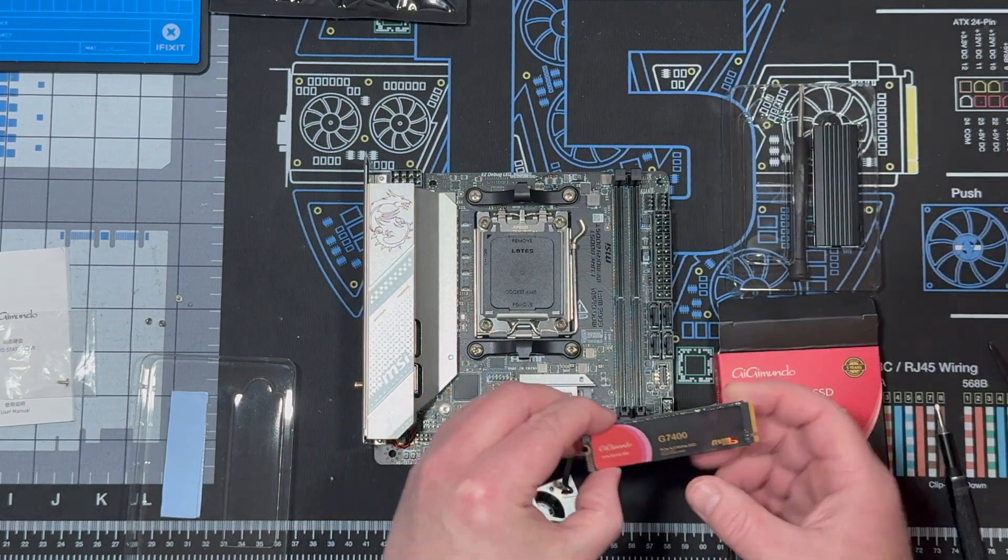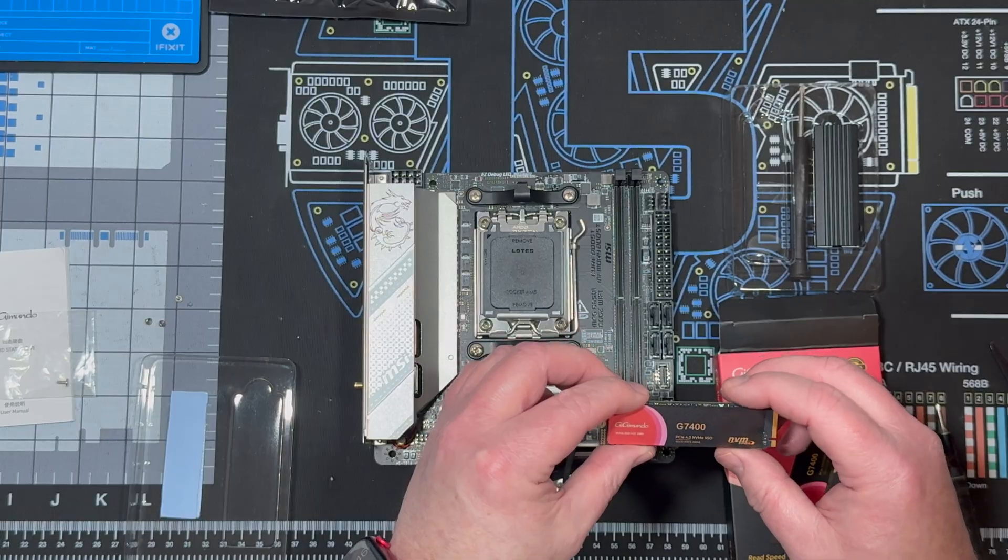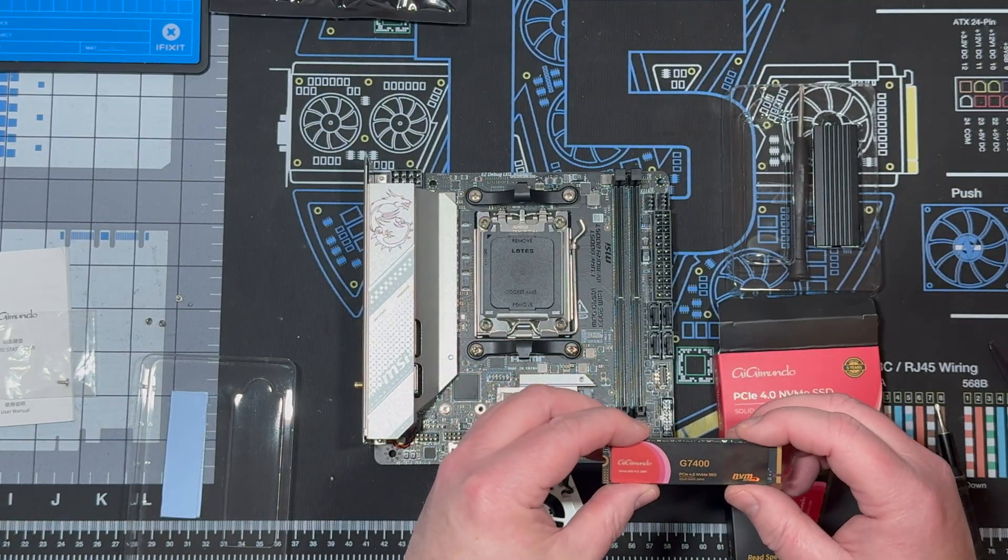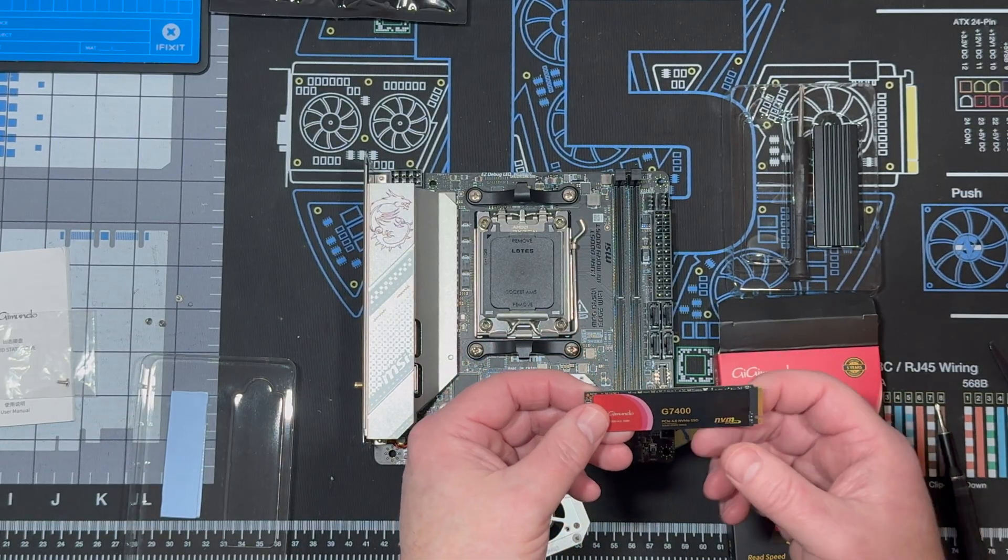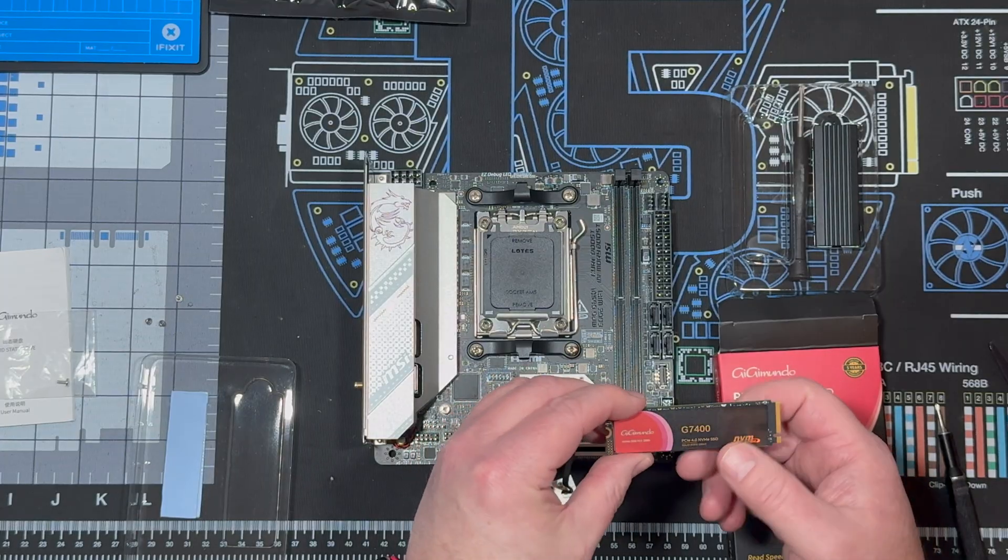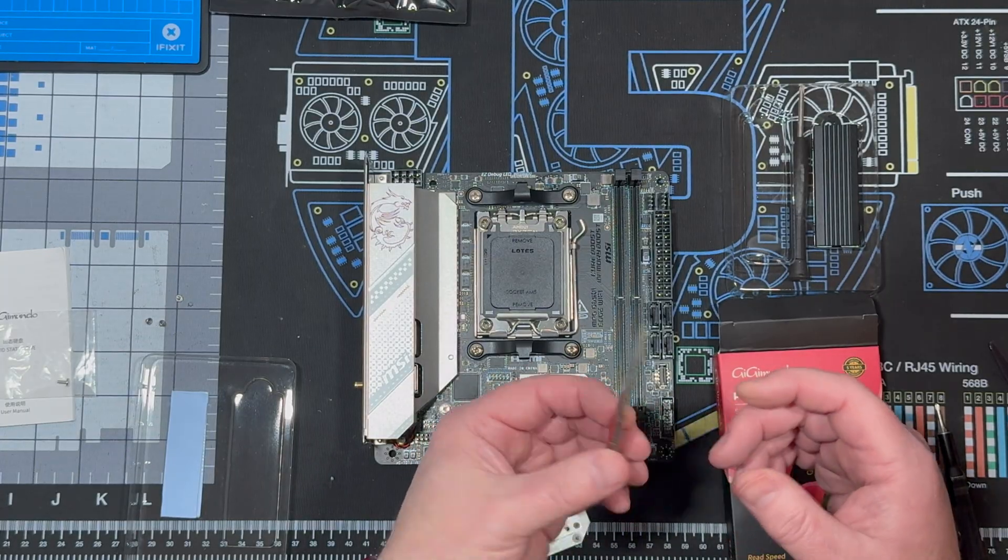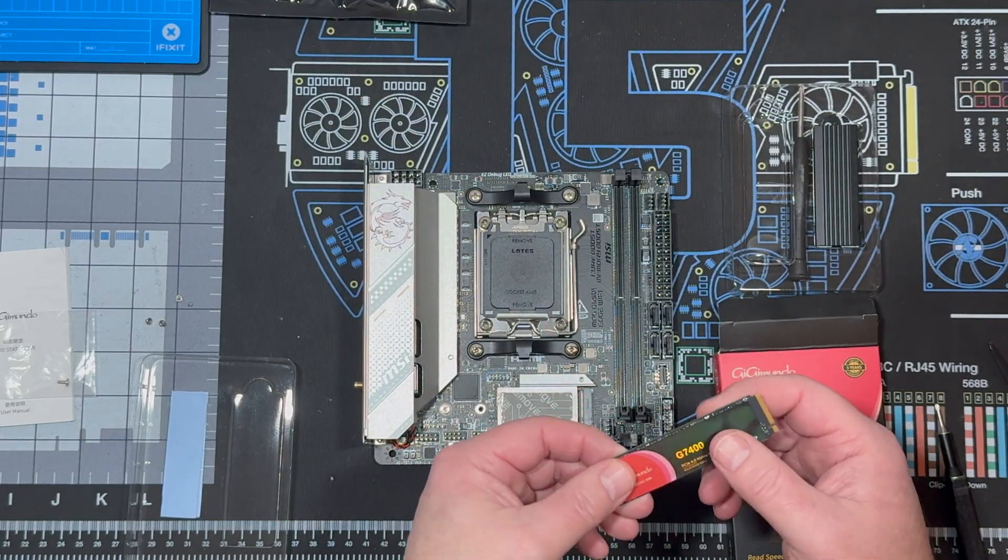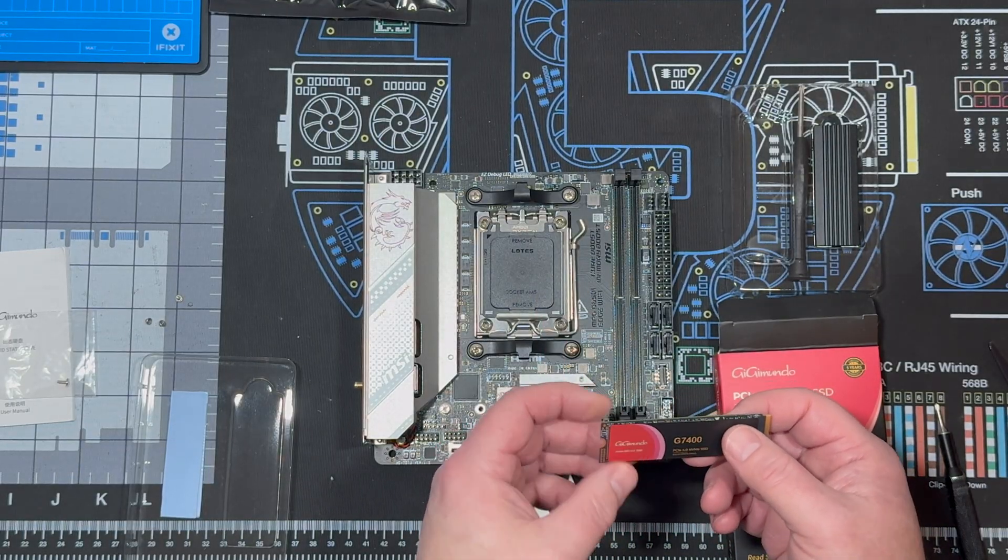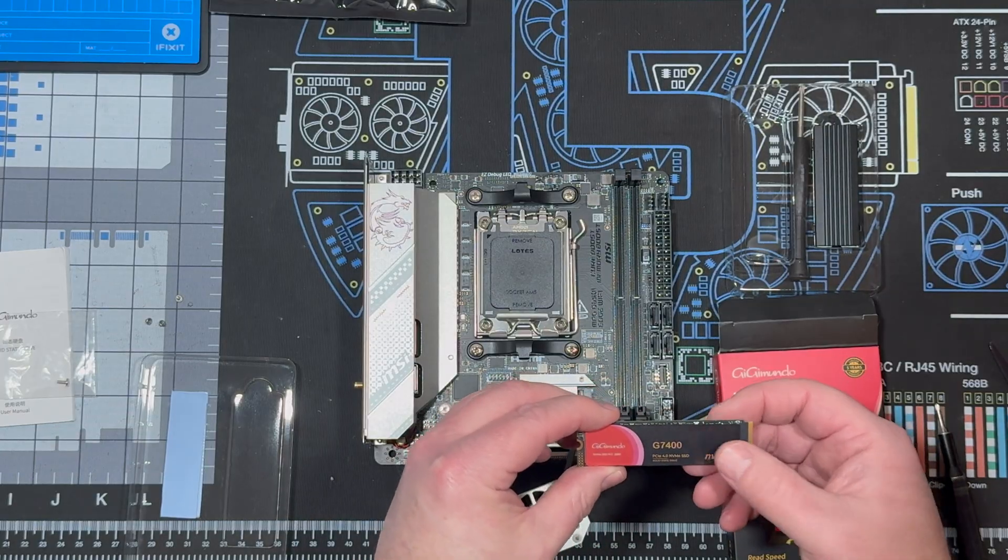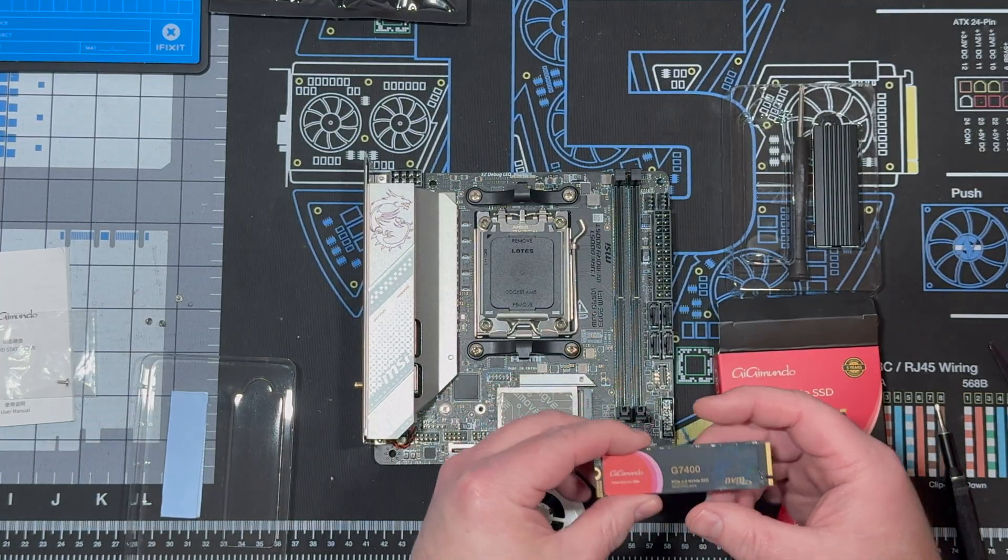It's a blazing fast 7400 megabits per second max read, 6800 megabits per second max write. And it's not only for gaming, it's good for creative workflows like editing, 3D rendering, and other high-performance tasks, as well as just ordinary everyday things.